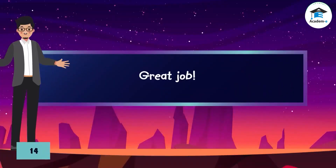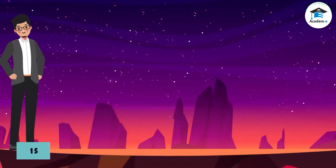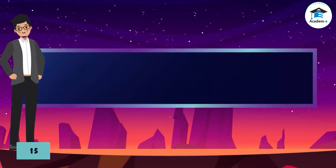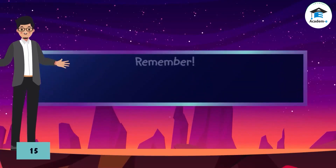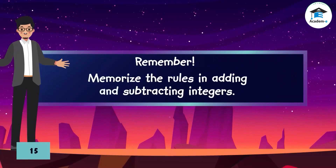Great job! Remember: memorize the rules in adding and subtracting integers.